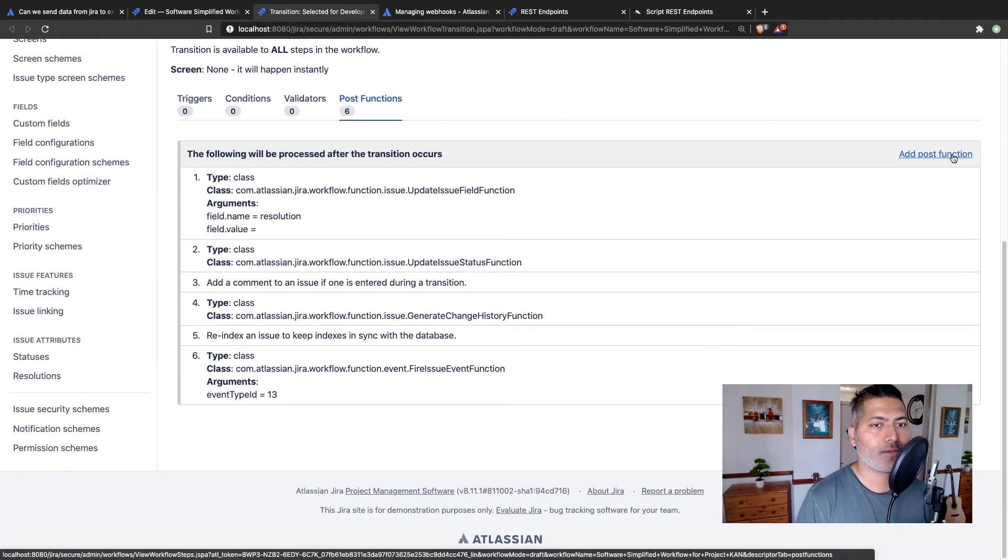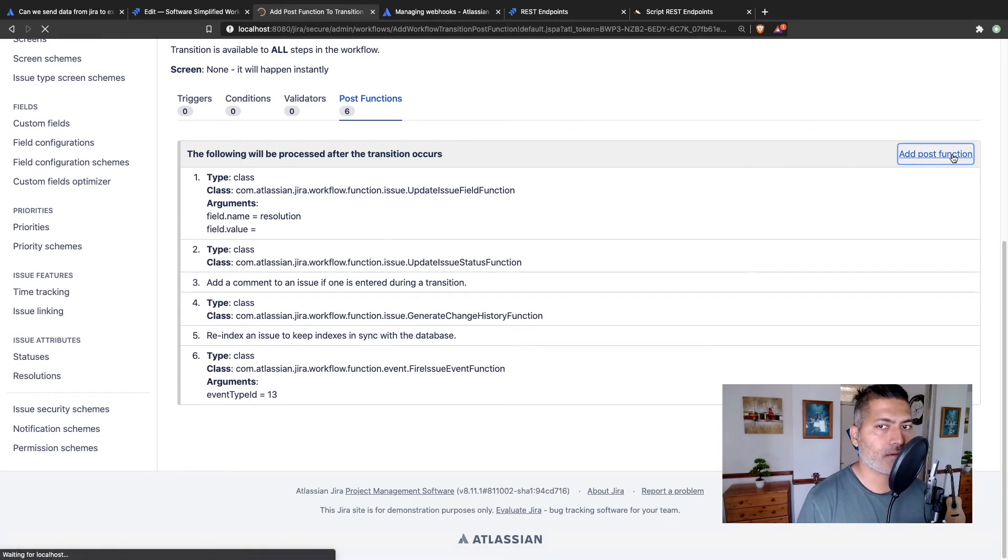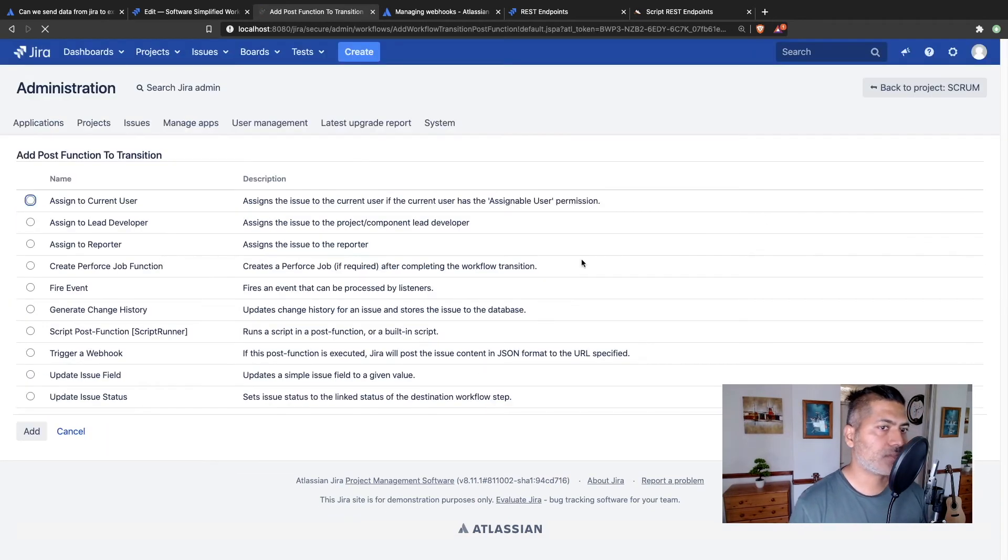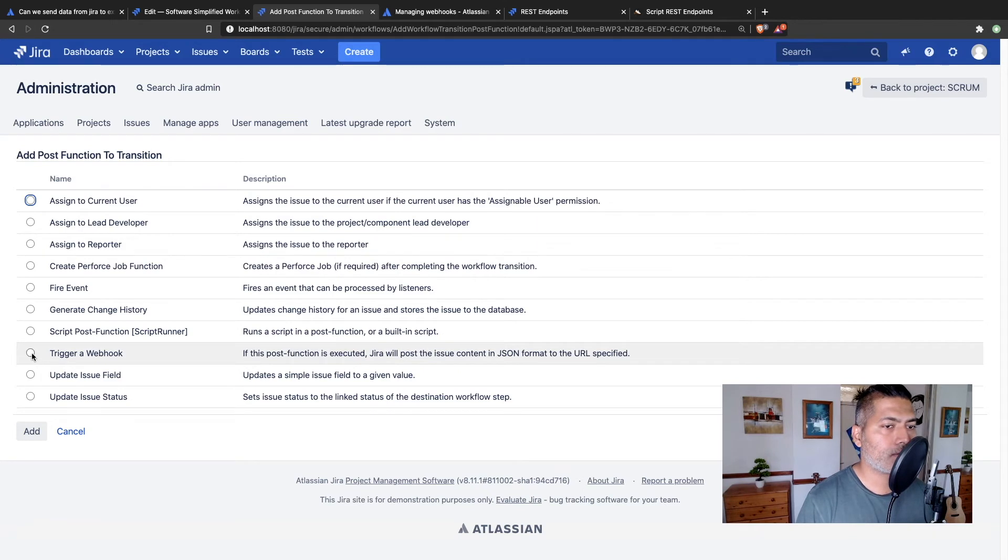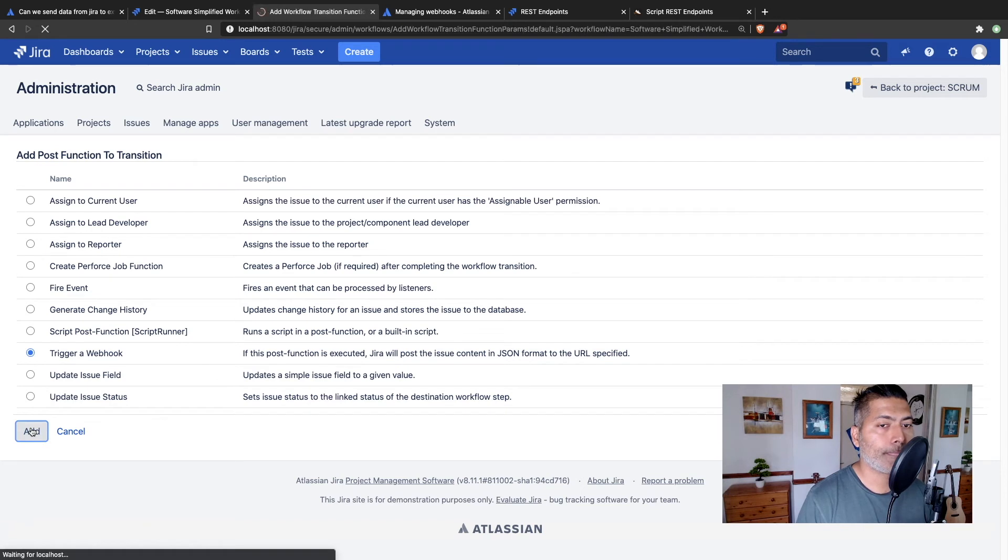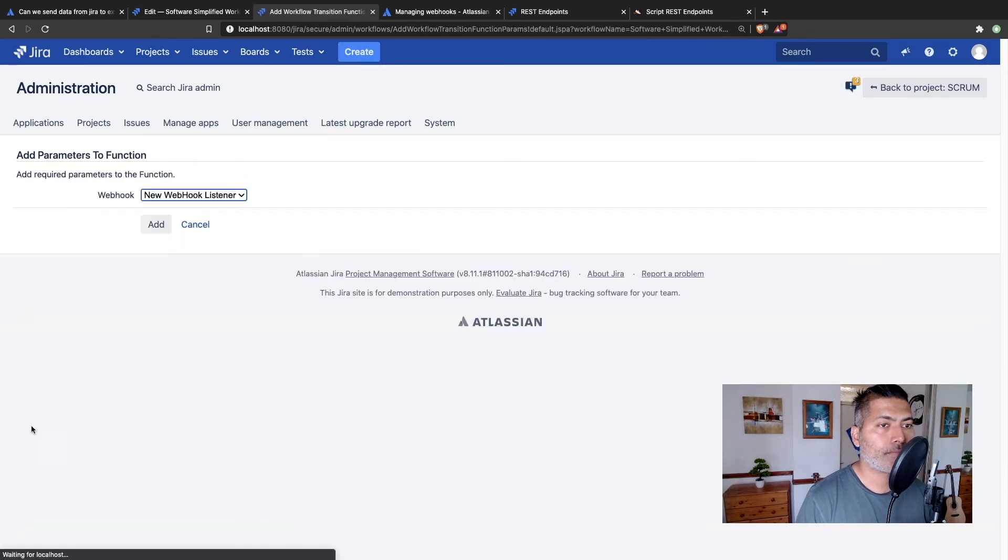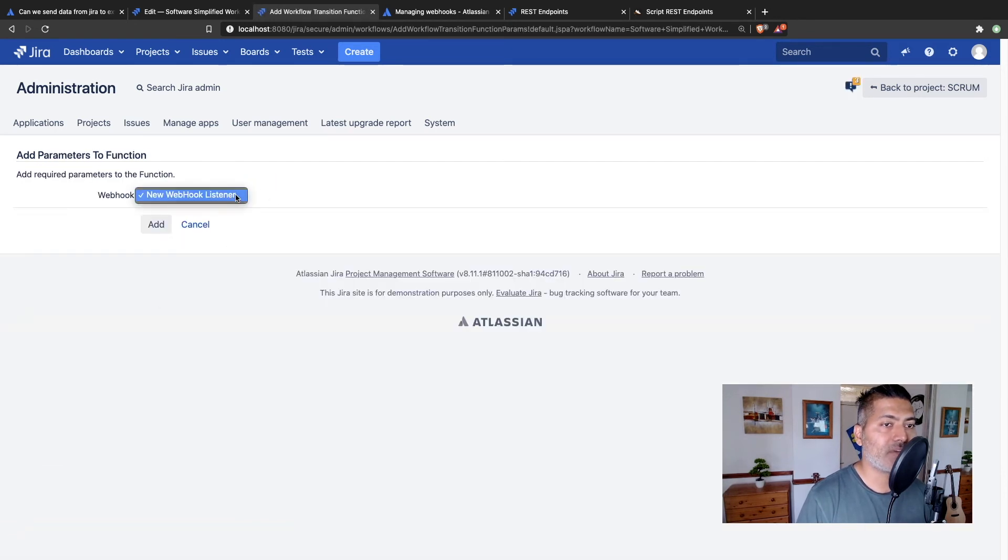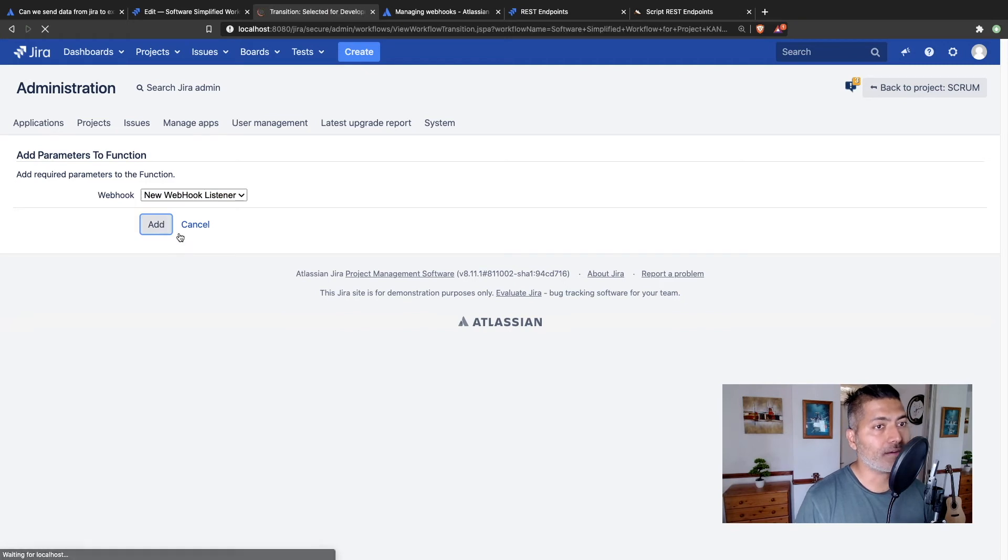you will get a list of all the post functions in your current transition, but you can add your own. So let's add a post function. And there is an option called trigger a webhook. So you can click on the add, and you can select the webhook that you configured earlier.